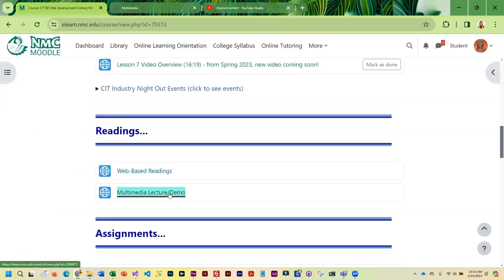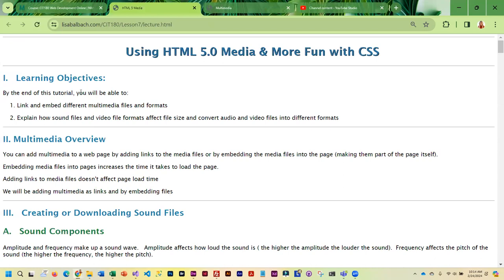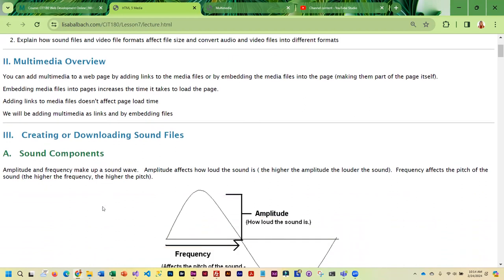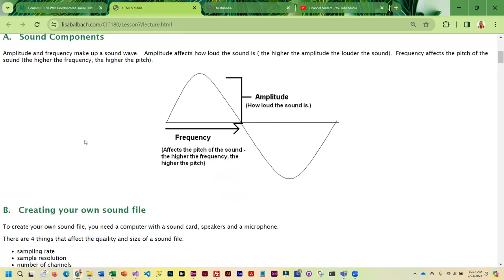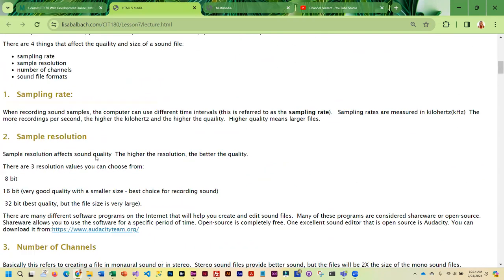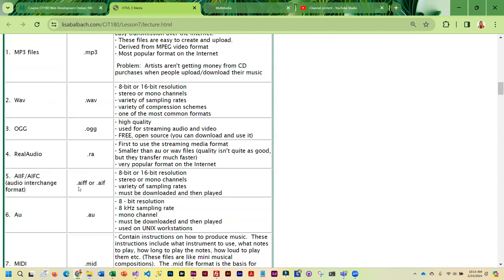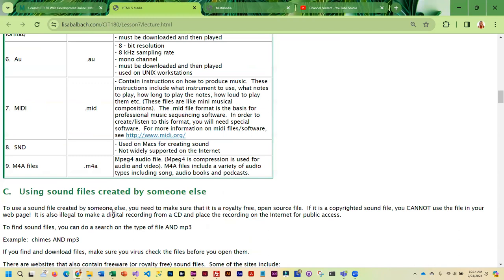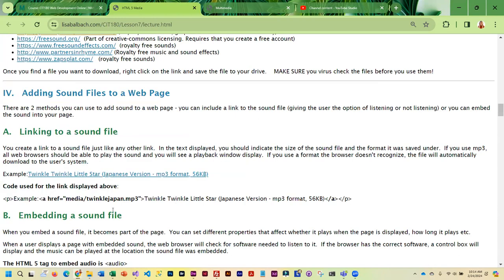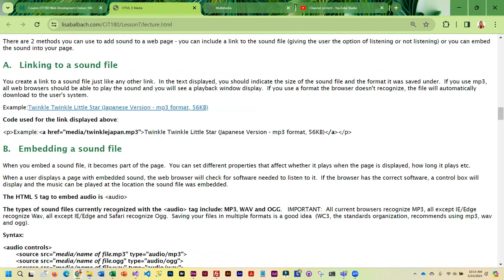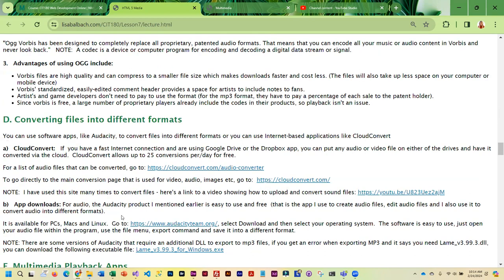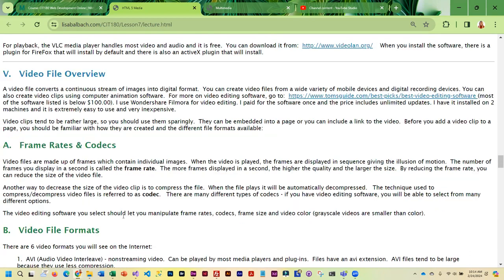We're going to cover how to link sound, how to embed sound, how to link video, and how to embed video. Then we'll also cover how to not only embed your own video, but how would you embed a YouTube video. We do cover a little bit about how sound files are created, so you understand that, and the different sound file formats that are available. Then we get into the linking and embedding of the sound files.